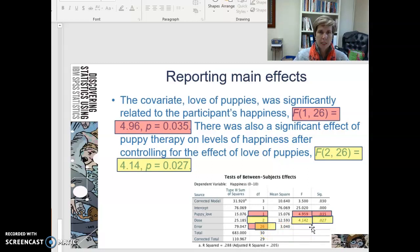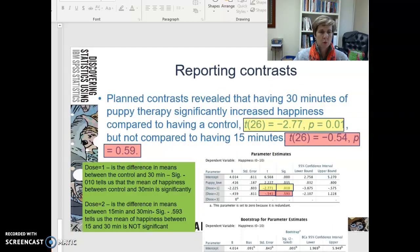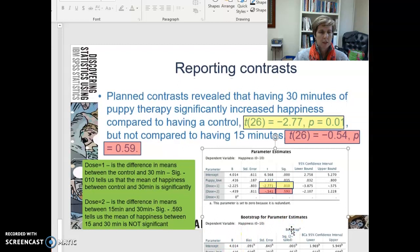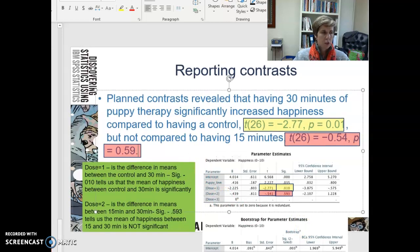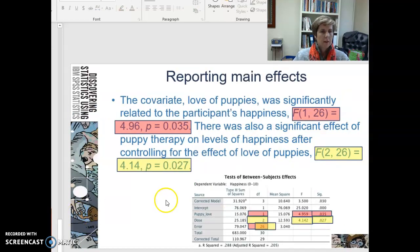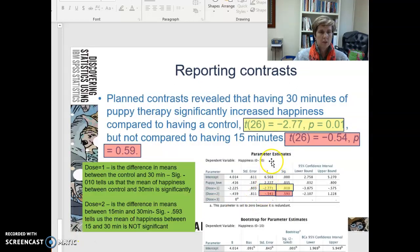So those are the main effects you're going to be looking at, and then you're also going to report the contrast. You'll notice I've got the bootstrapping, but we're not going to worry about bootstrapping. Since we knew there was an effect of puppy therapy, we have to report the contrast — your parameter estimates. Your planned contrast reveals that having 30 minutes of puppy therapy significantly increased happiness compared to a control.